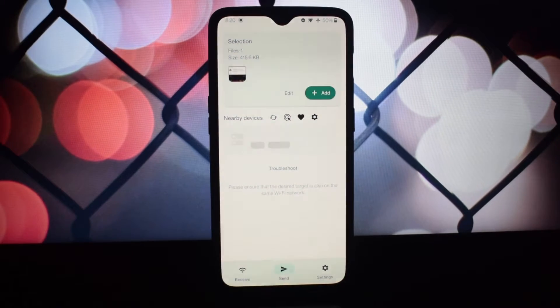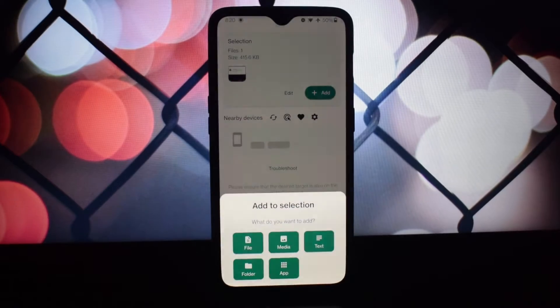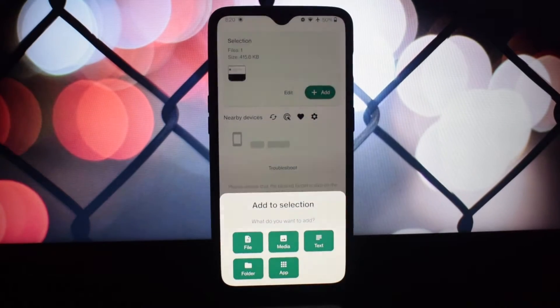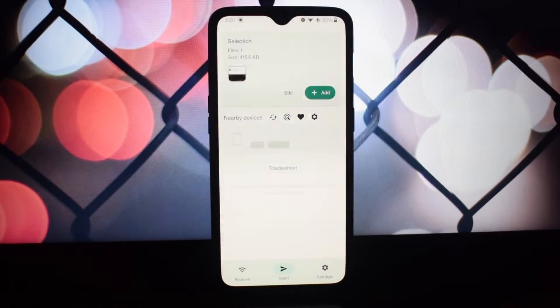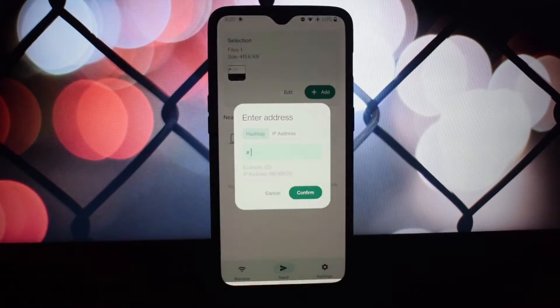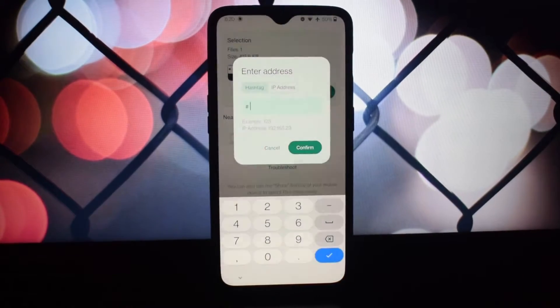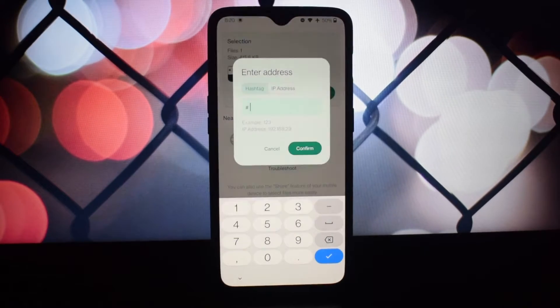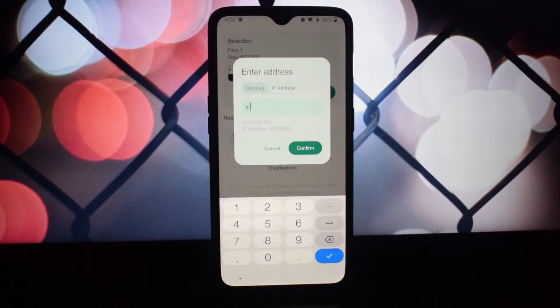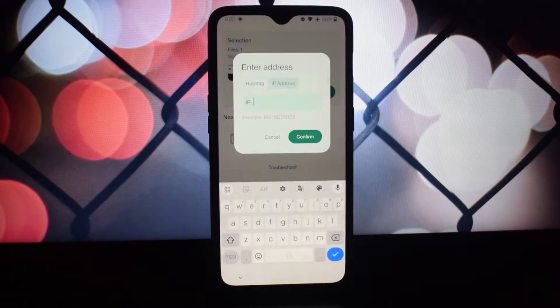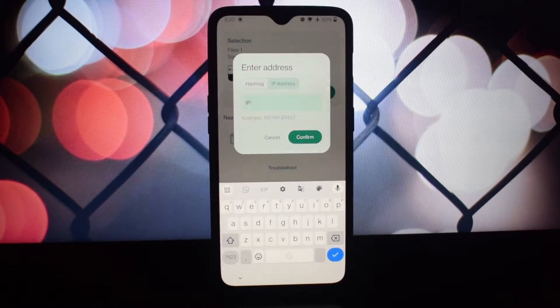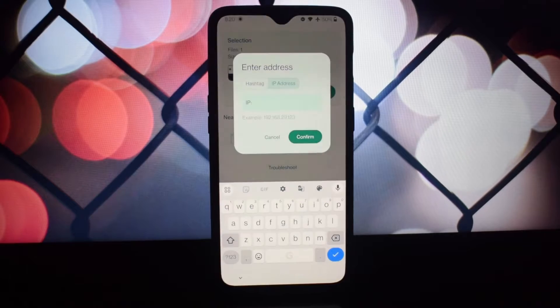Whether it's photos, videos, or documents, LocalSend makes moving files between devices a breeze. It's compatible with Android, Linux, Windows, and more, ensuring that no device is left behind.